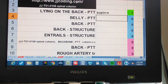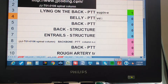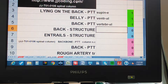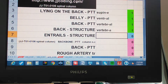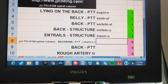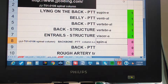Belly, pertaining to. Ventral. Back, pertaining to. Vertebral. Back, structure. Vertebra. Entrails, structure. Viscera. Backbone, pertaining to — and this is two words. Spinal column.